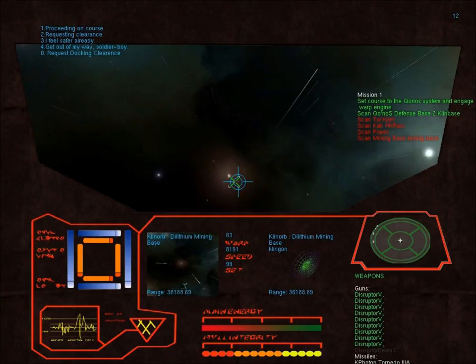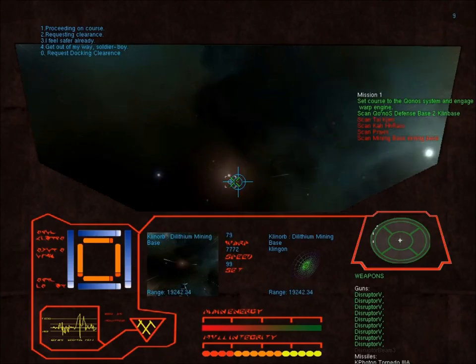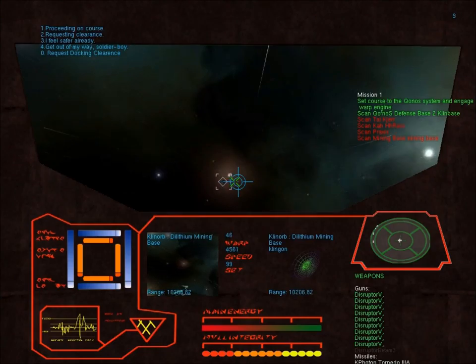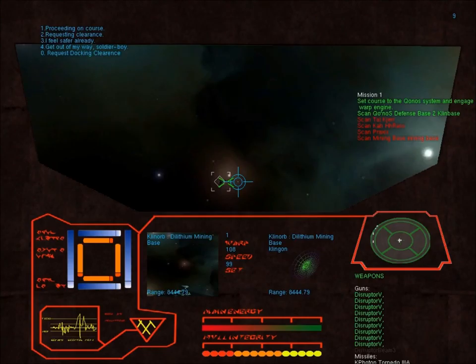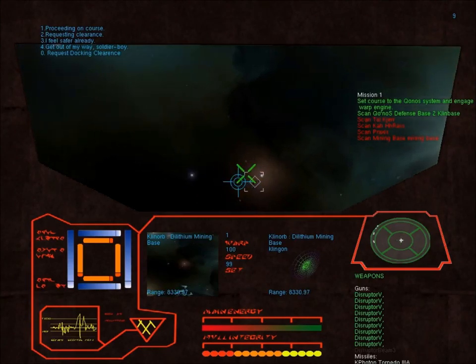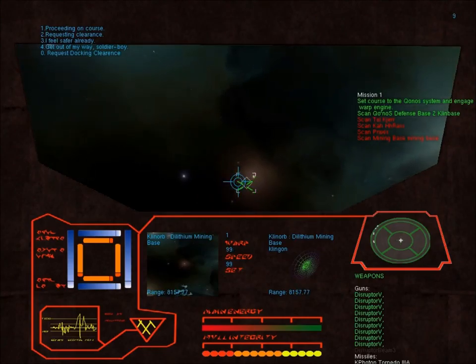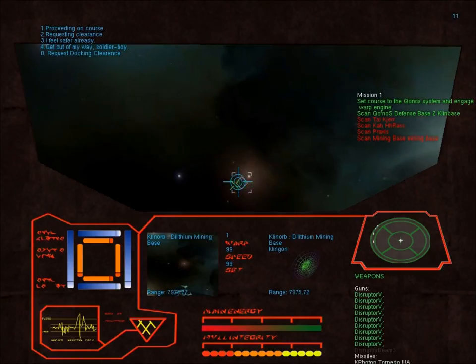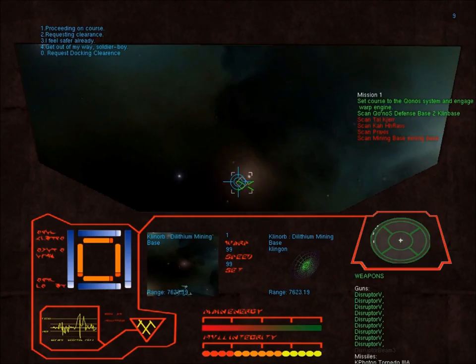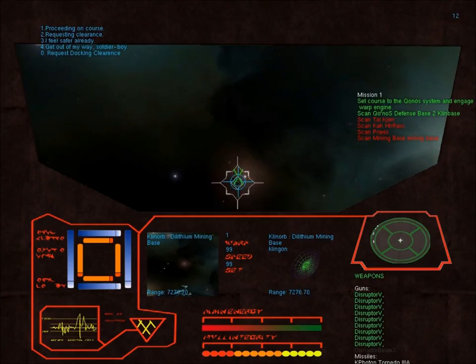Another little quick warp jump. There she is, a nice little scan. I don't know if I'm going to bother docking, but I'll do a scan of it. Uh oh, we got hostiles.